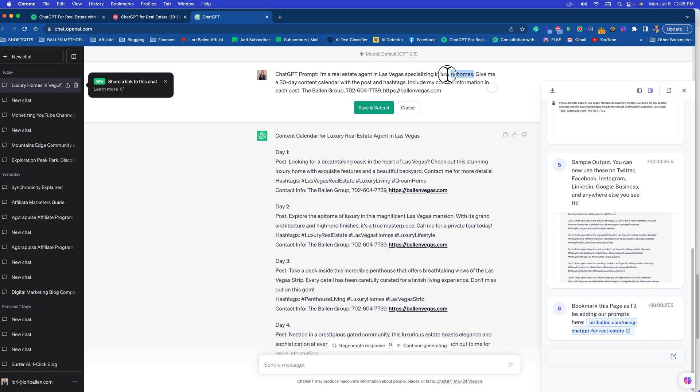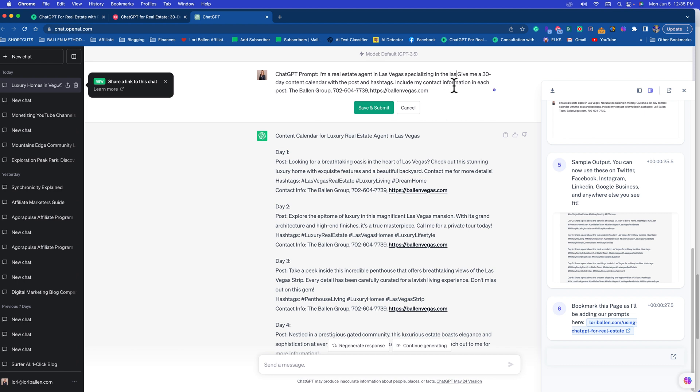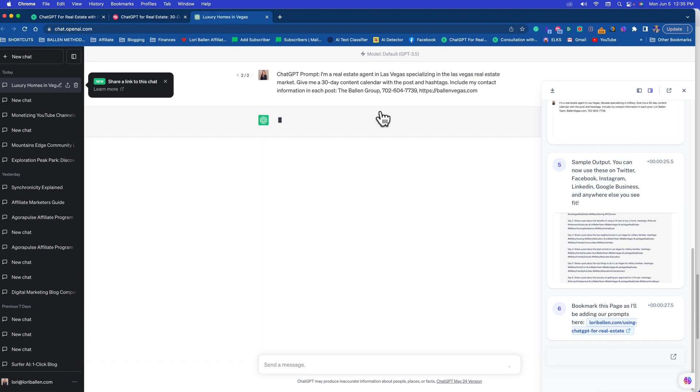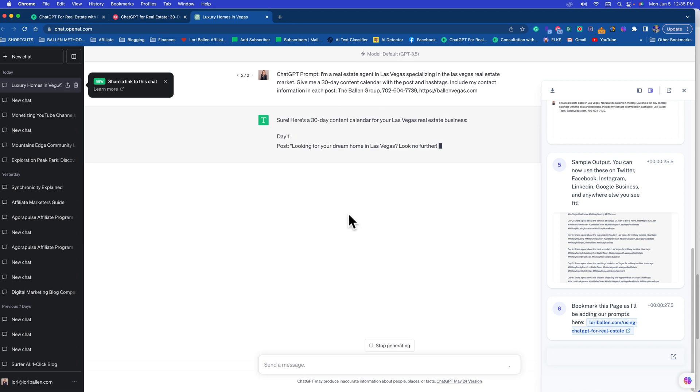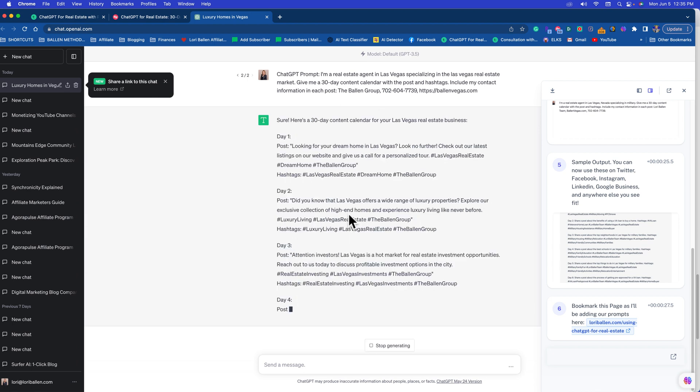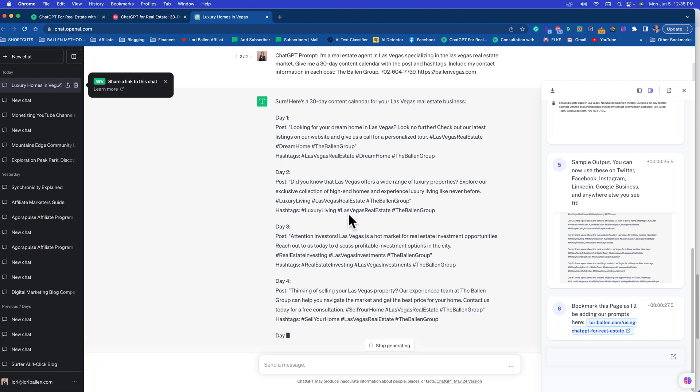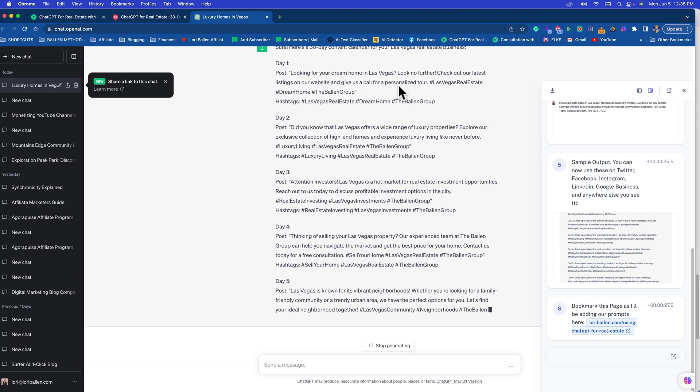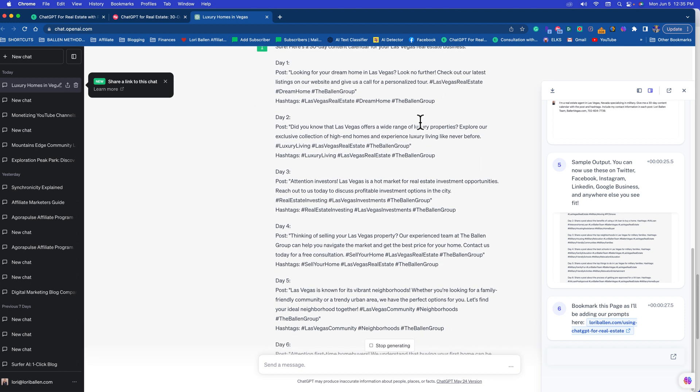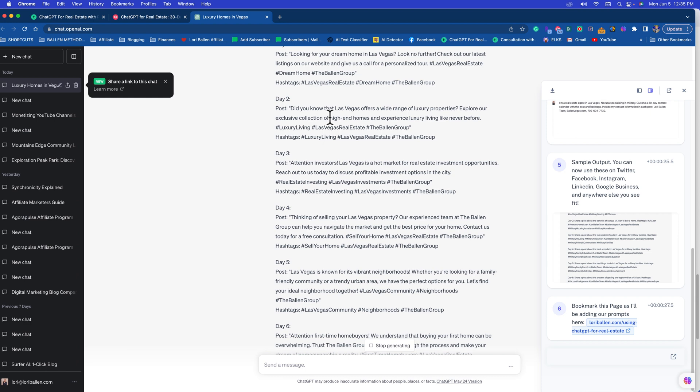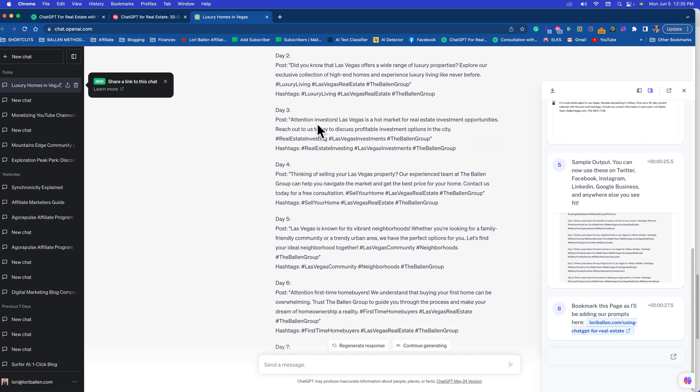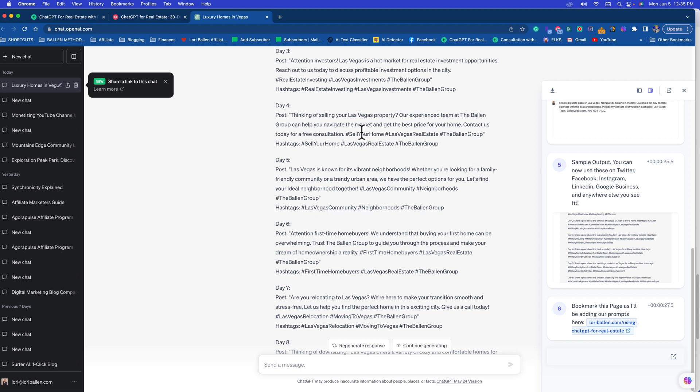This is up to you if you want to run it like that. Up here we could say specializing in, let's put the Las Vegas real estate market and see what it does. Play with these niches. If that doesn't give you what you want, just play with the way your niche is worded and it will give you an entirely different output. So here's 'Check out our latest listings.' The second one mentions that we service luxury properties. The third one talks to investors. The fourth one talks to home sellers.